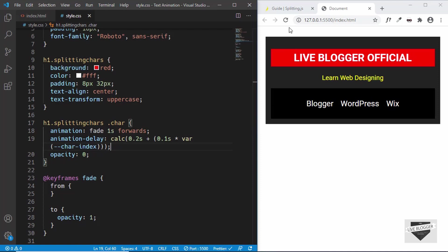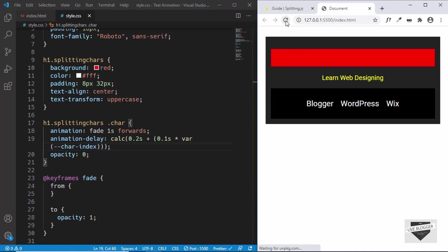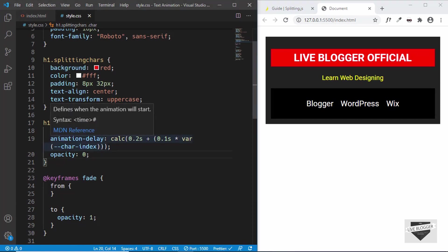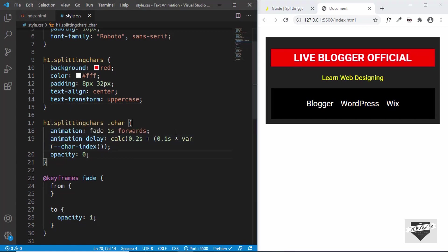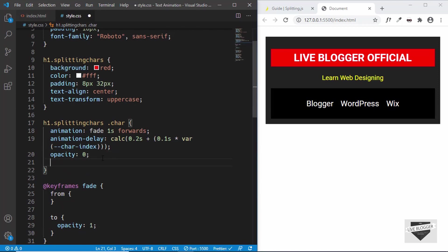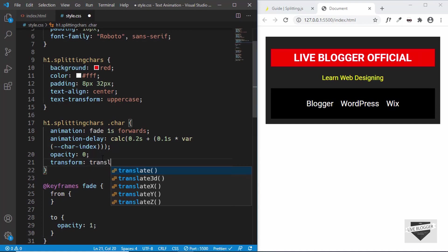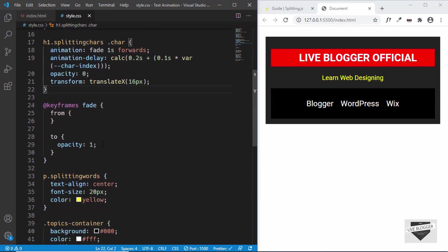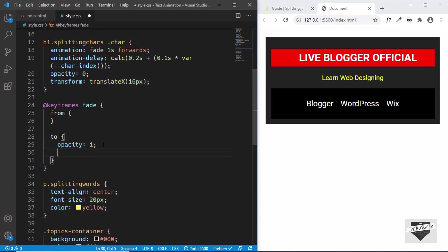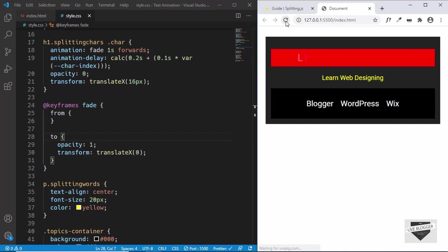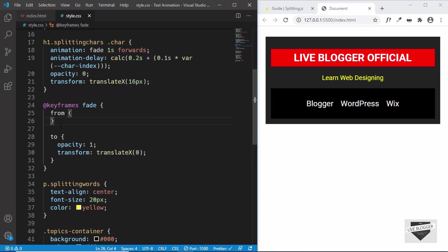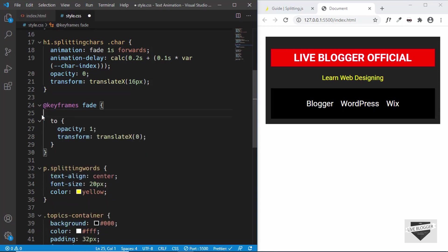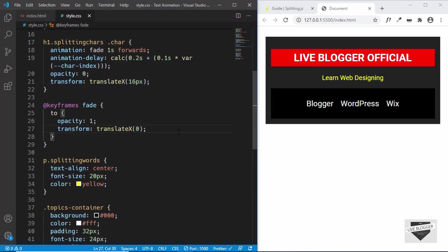Let's save and see how it works — the animation is working now. Let's also add a transform so the characters move slightly when appearing. We'll add transform: translateX(16px) at 0% and translateX(0) at 100%. Let's refresh the page and we can see everything is working. We can remove the 'from' keyword since we don't need an explicit initial label.